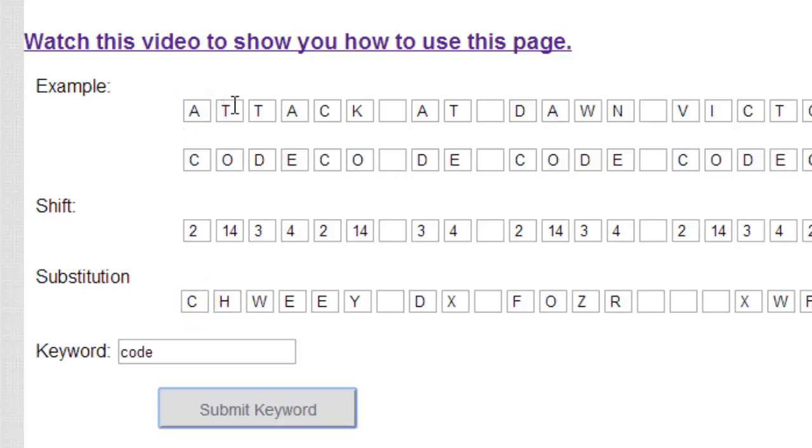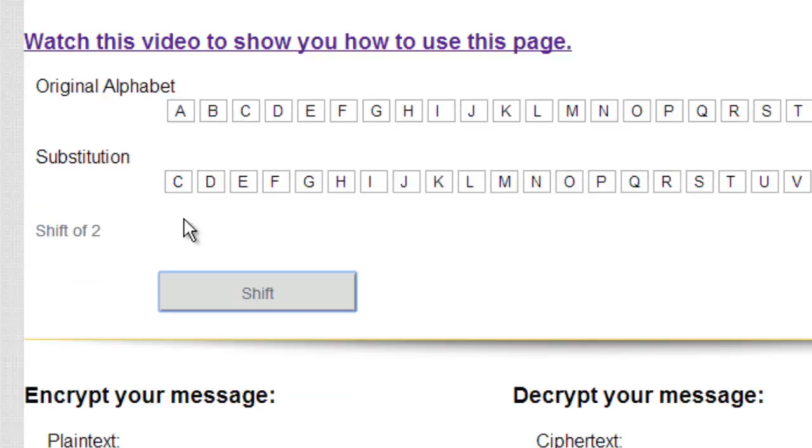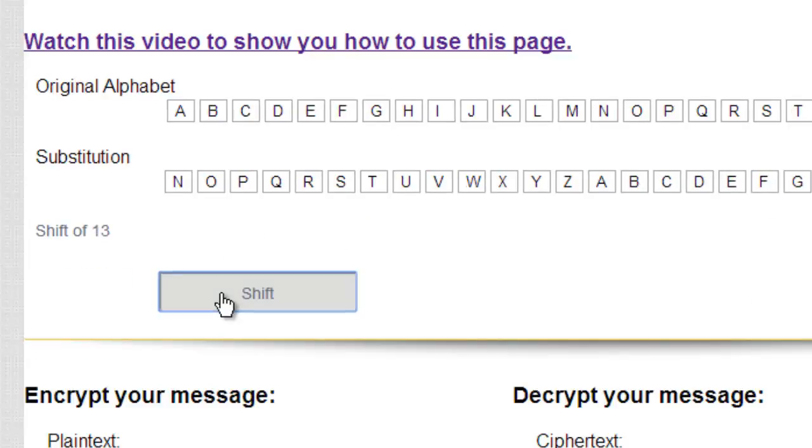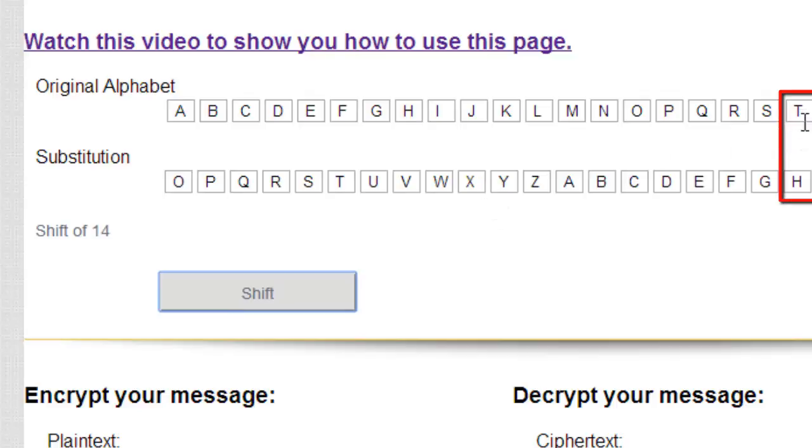What about T? T is going to be shifted 14, and we're supposed to get H. So let's set up a shift of 14. We'll find T, and it is encrypted to H.